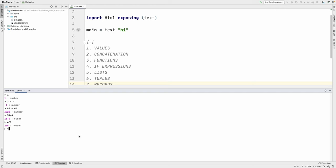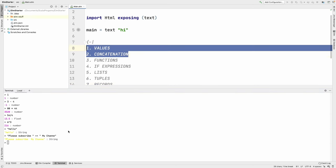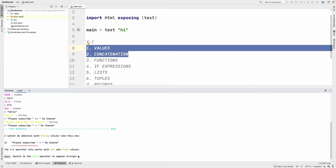Let's do some things with strings. Another value is a string — enter 'hello' and it tells us it's a string. Now let's concatenate two strings. The plus-plus operator (++) is the concatenation operator in Elm. Concatenating 'Subscribe to' with a channel name gives us a single string result. Note that using a single plus on a string gives an error, because the single plus is an arithmetic operator and can't be used on strings.